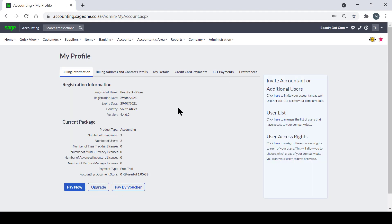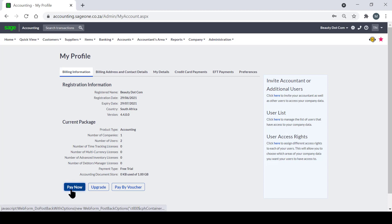It will then take you to the My Profile page where it gives your registration information as well as your current package details. You can then proceed to click on Pay Now at the bottom.